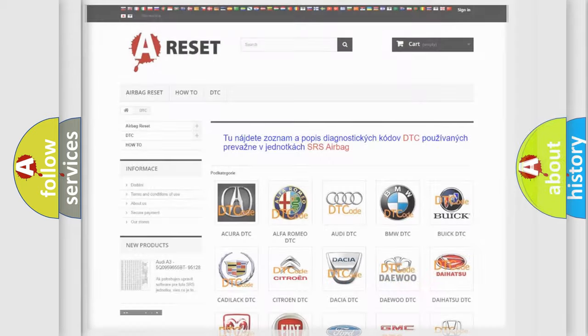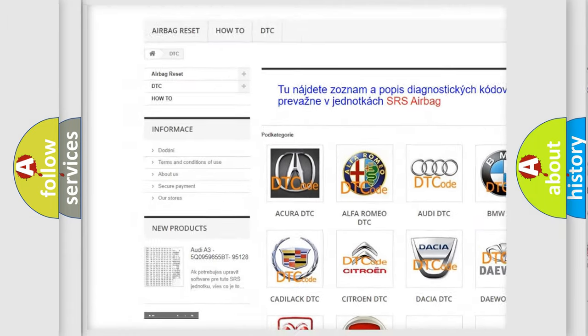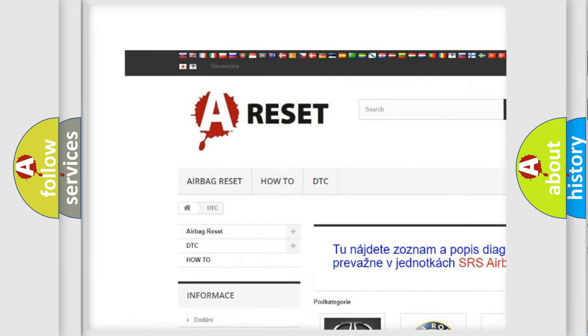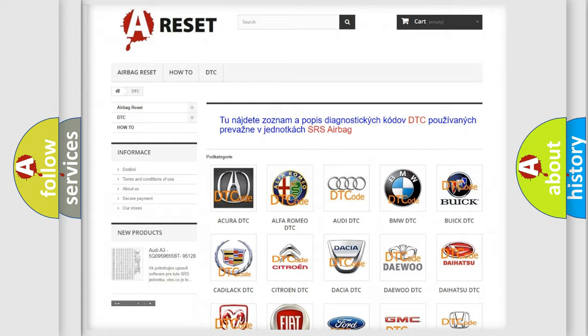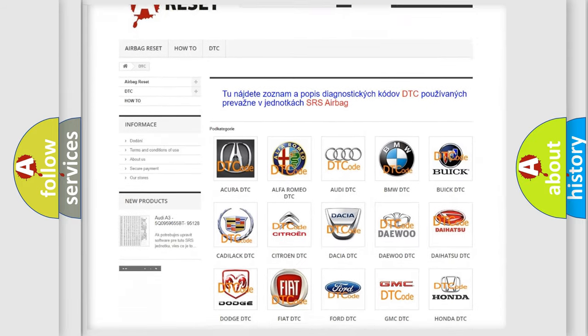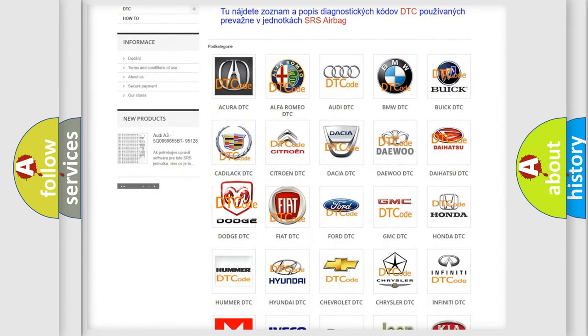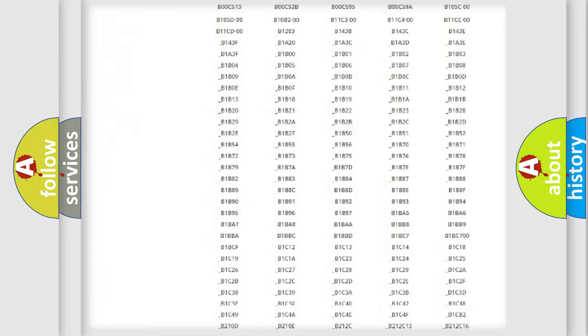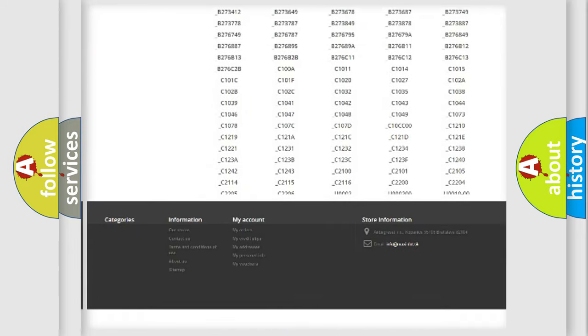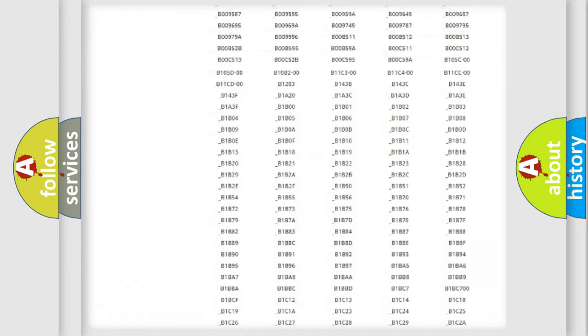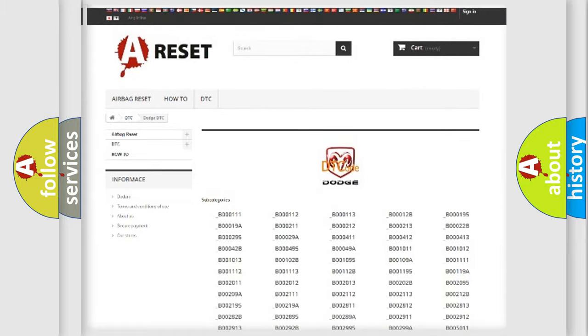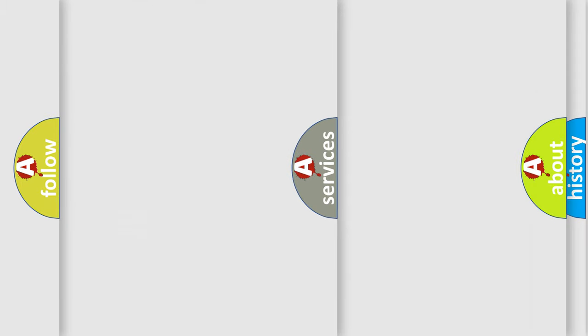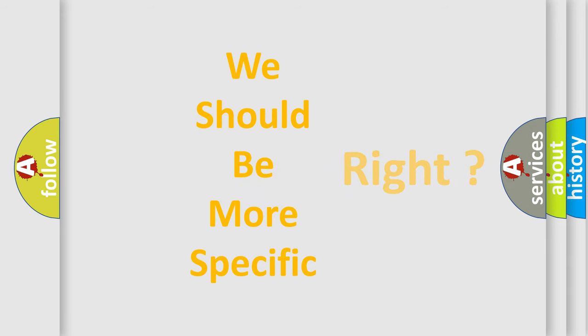Our website airbagreset.sk produces useful videos for you. You do not have to go through the OBD2 protocol anymore to know how to troubleshoot any car breakdown. You will find all the diagnostic codes that can be diagnosed in Dodge vehicles, and many other useful things. The following demonstration will help you look into the world of software for car control units.